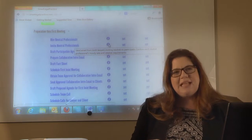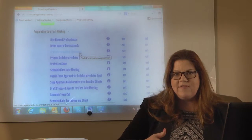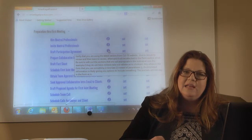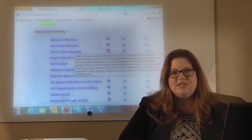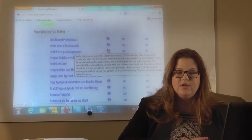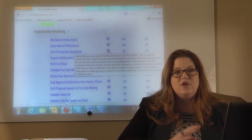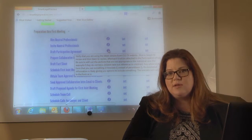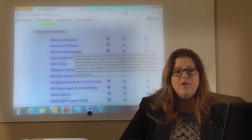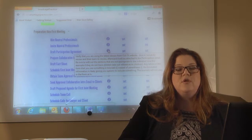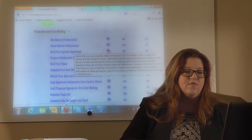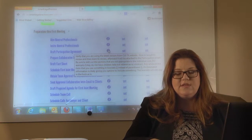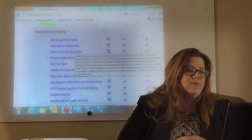Then somebody is going to draft the participation agreement — that's a great paralegal job if you have a good paralegal. I really value the Collaborative Law Institute of Texas forms, and we have gained their permission to include their forms on our website. You can also go to the Collaborative Law Institute of Texas website to make sure you have the latest and greatest form. If you are a current subscriber to Smart Legal Practice, they'll be updated on our site. You have to be a member to obtain their forms, and they're very good forms — created by professionals in this arena and very well thought out.